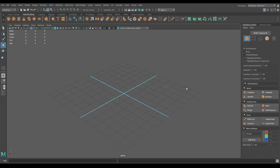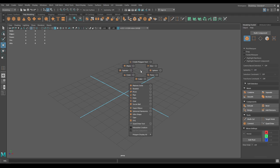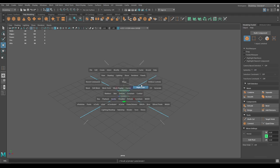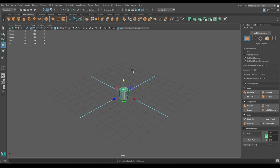Hey guys, welcome back. This is a high poly prop modeling tutorial. Today we are going to create a fire hydrant in Maya. Let's start with the block-out, so take a cylinder.